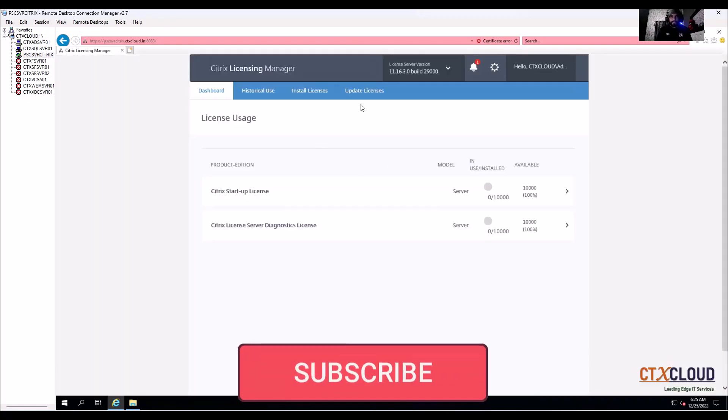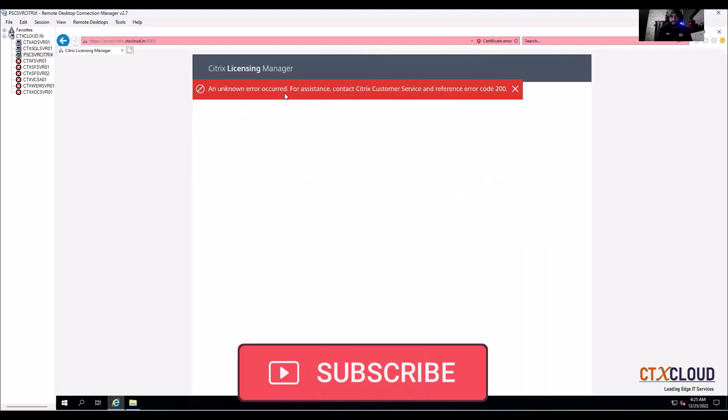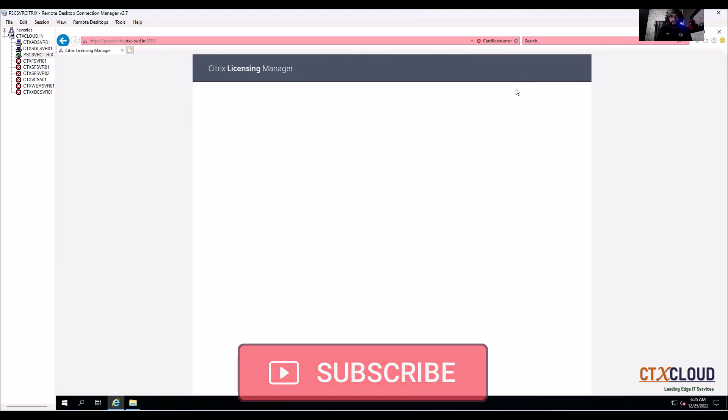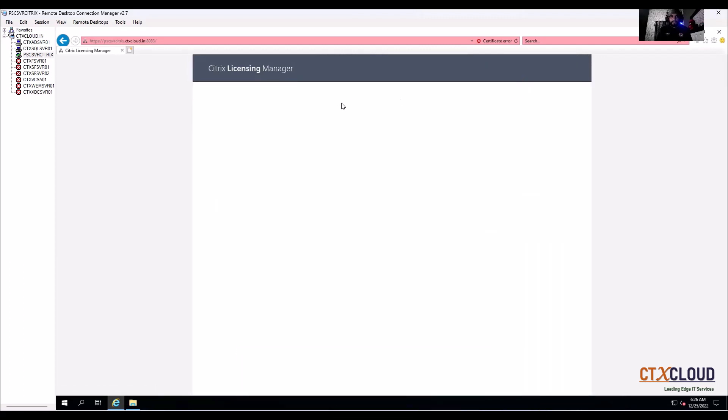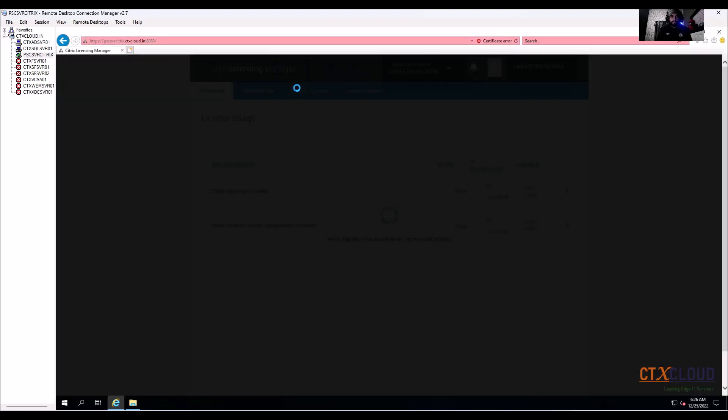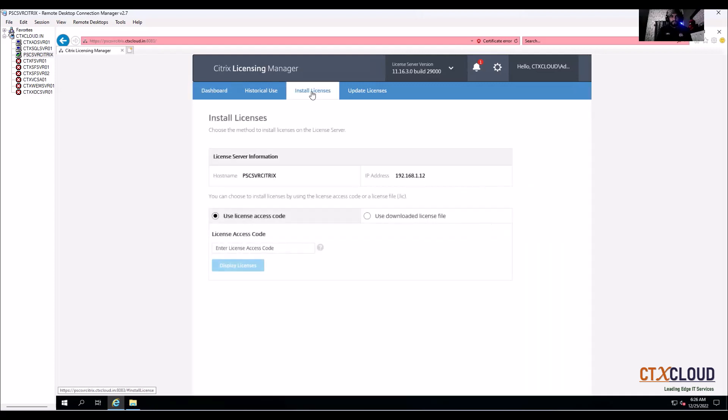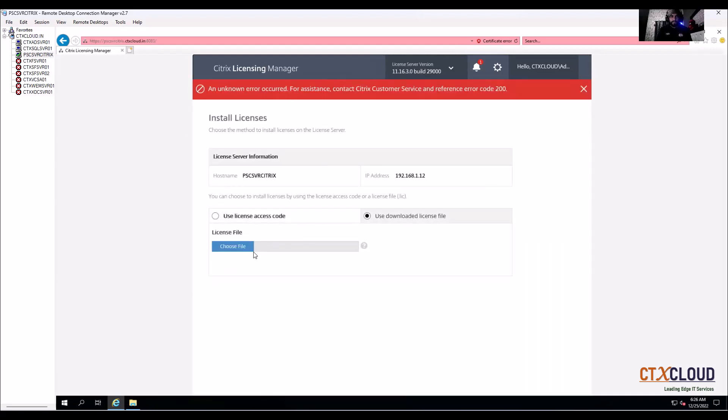So this is the difference here. Let me refresh this. Click on install and here, from here you can install the license file.